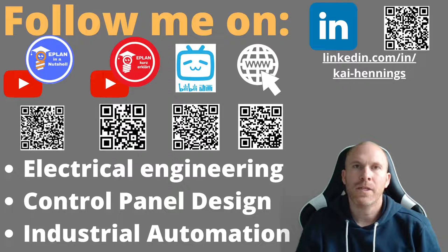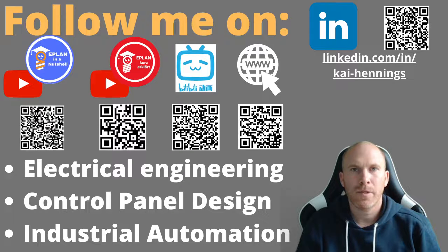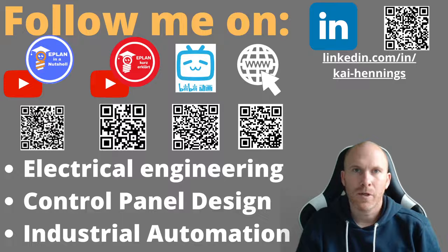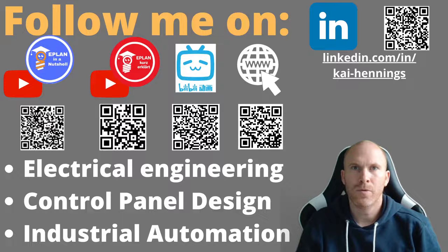If you haven't seen the other episodes, please have a look at the video description. There I put the link to my playlist.